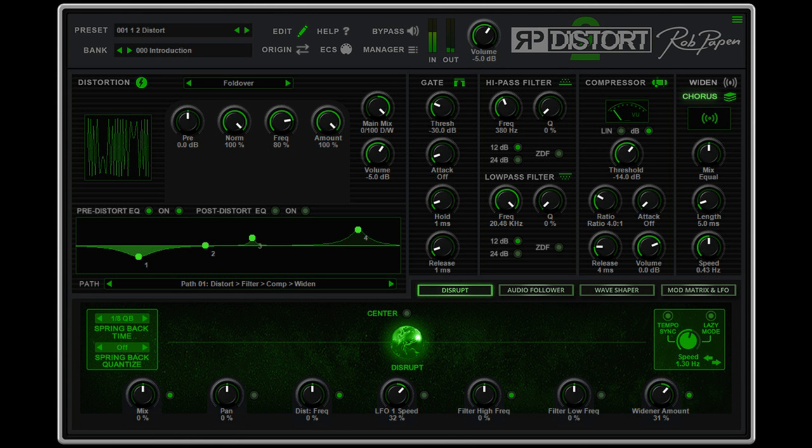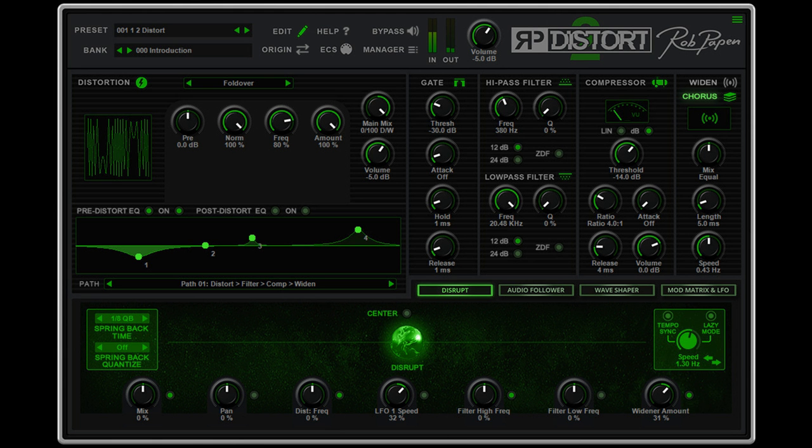Rob Poppin has announced the release of RP Distort 2, saying: The original RP Distort took distortion to a new level, and now with RP Distort 2 we have taken it even further to a whole new creative level.